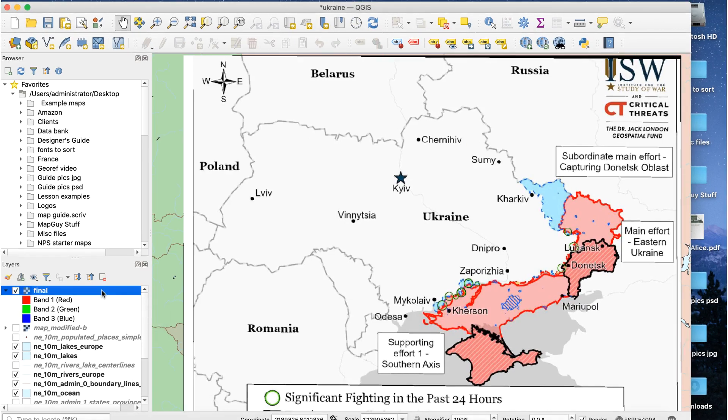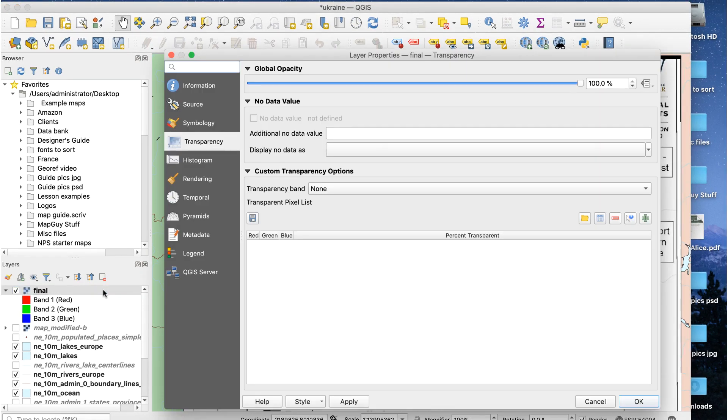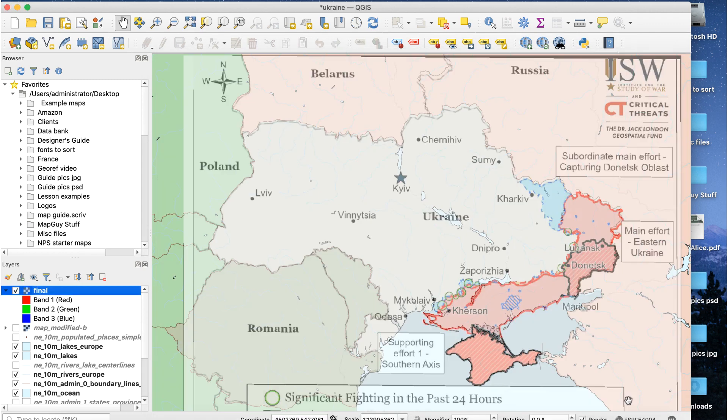Now double click on this layer to open the Layer Properties window. Click on the Transparency tab and lower the Opacity. And there's my reference map correctly aligned with the base map.